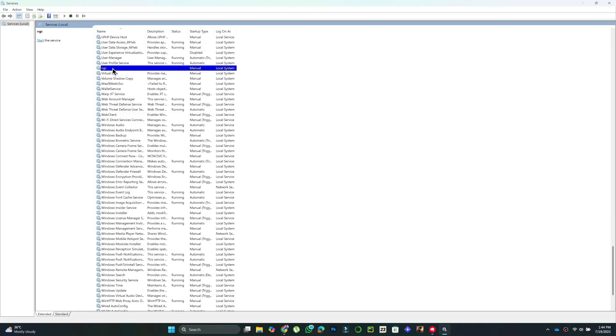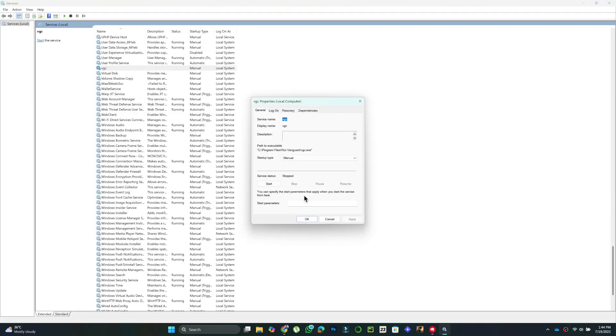Set the Startup Type to Automatic. If the Service Status shows Stopped, click Start, then press Apply and OK.